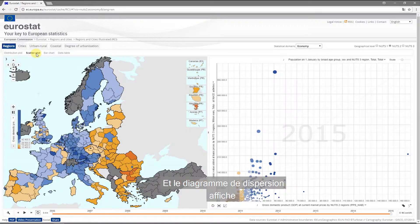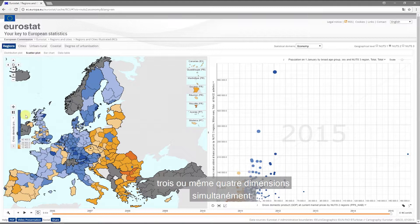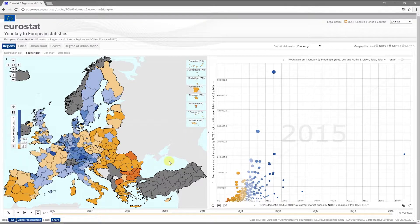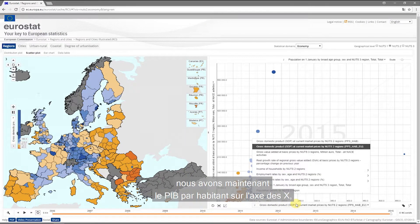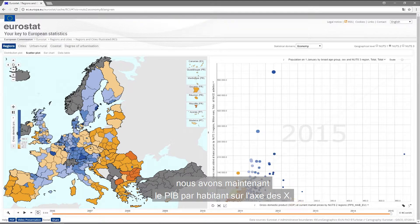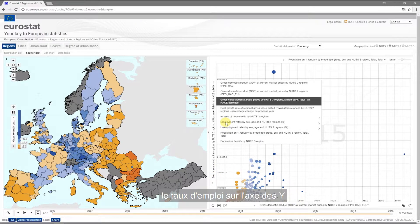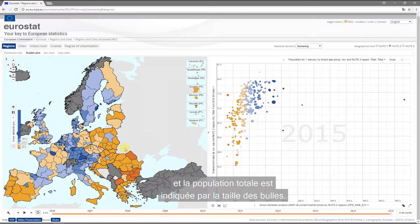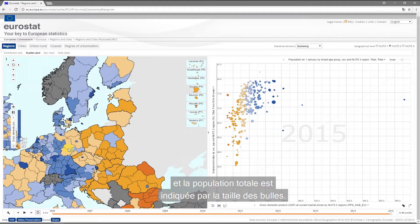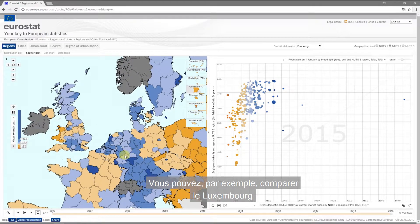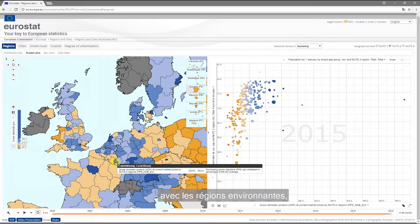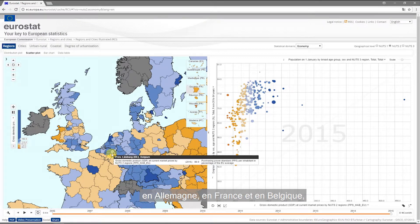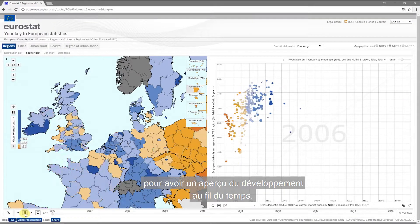The scatter plot offers three or even four dimensions at the same time. We now have GDP per inhabitant on the x-axis, employment rate on the y-axis, and total population is the size of the bubbles. You can, for example, compare Luxembourg with the surrounding regions in Germany, France, and Belgium and see the development over time.